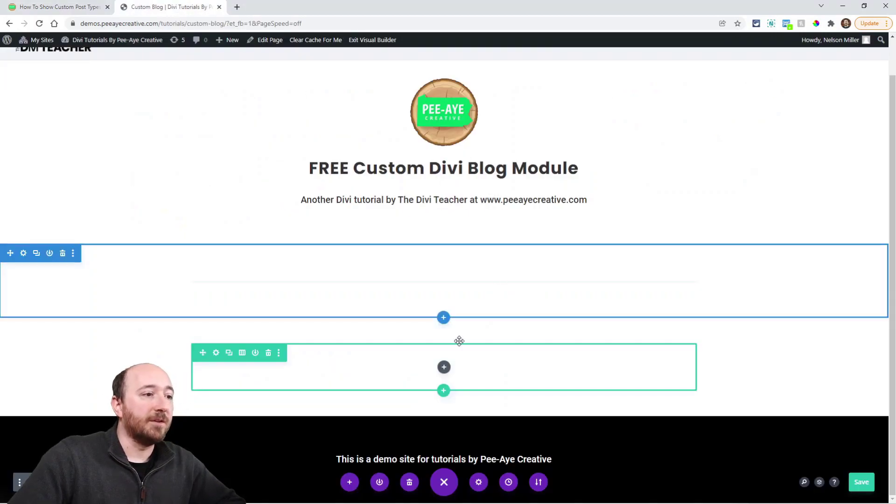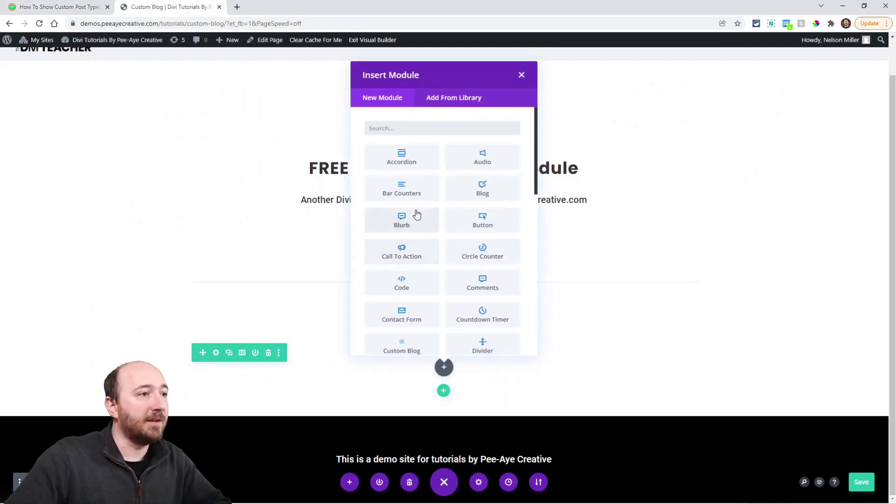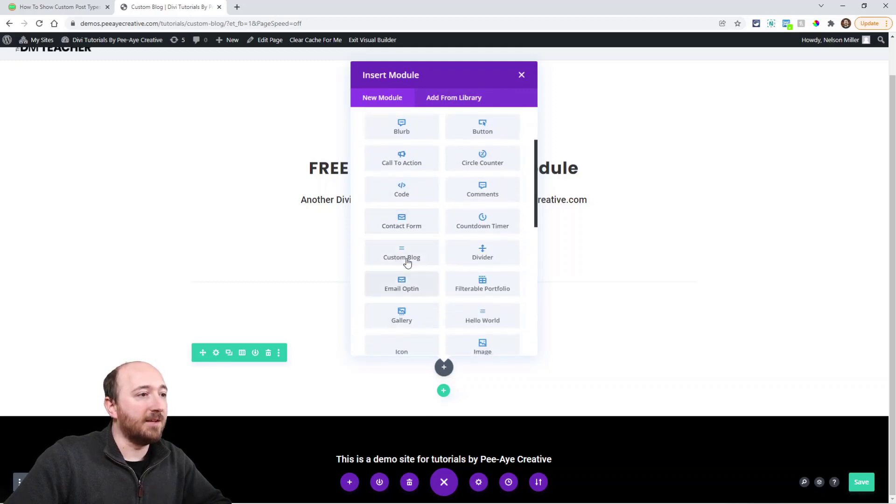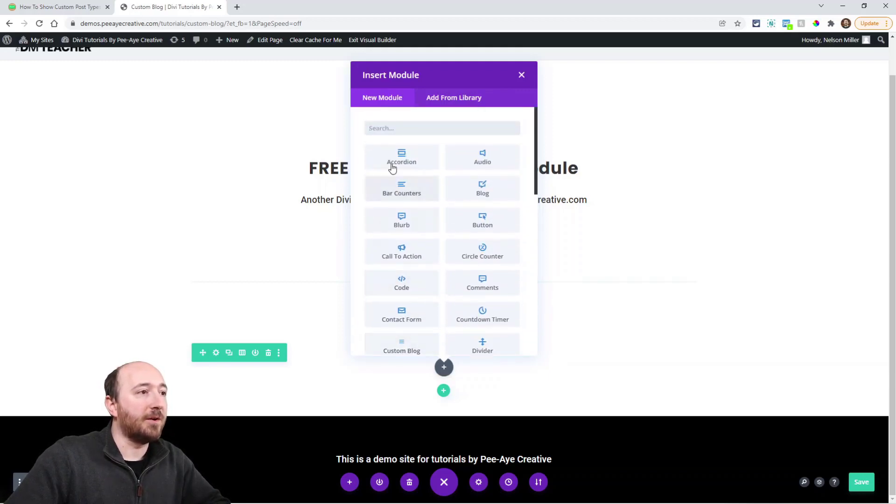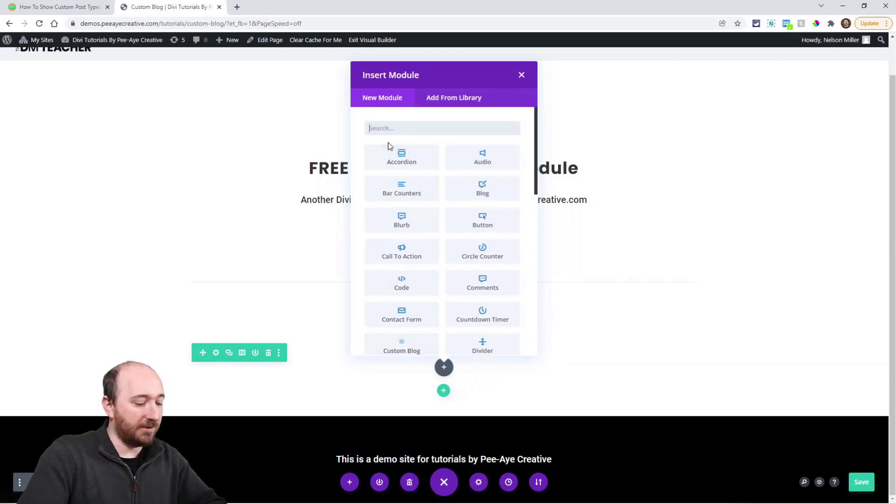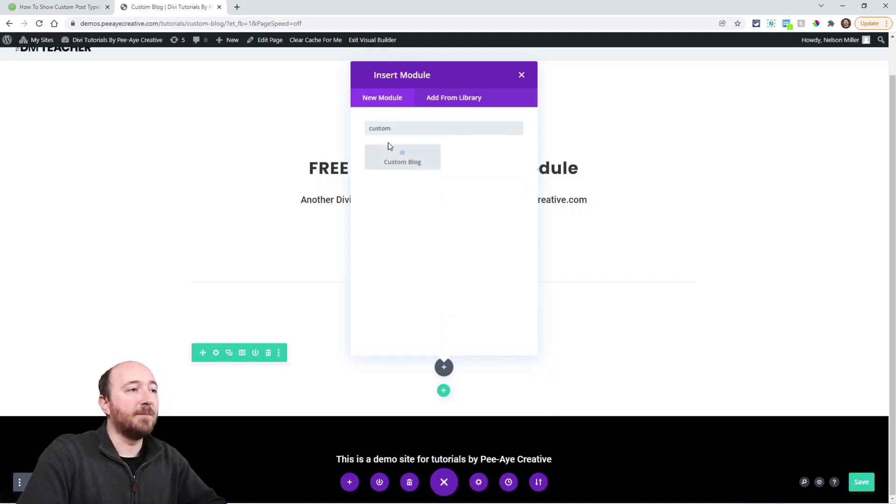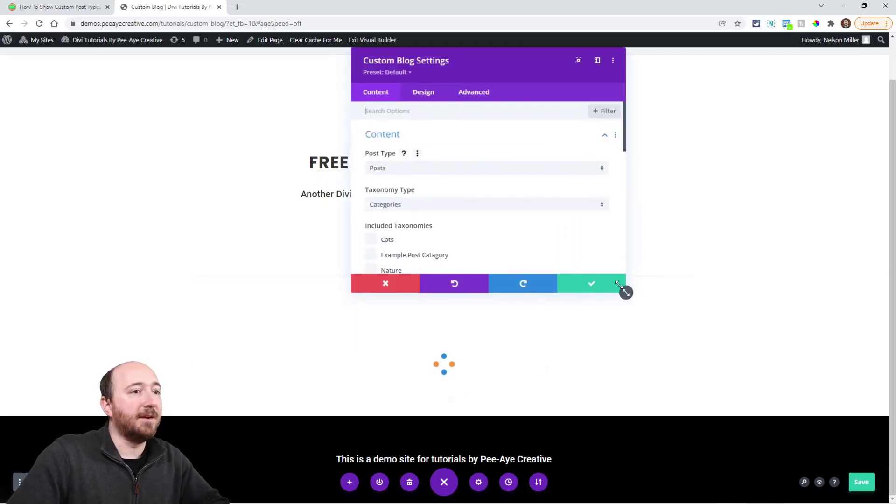You'll come into your layout on any of your pages and when you look in here—let's see if I can see it—Custom Blog is what it's called. Or if you want to search, you can search for blog or custom, see that? And you'll get it. Click add and there it is.